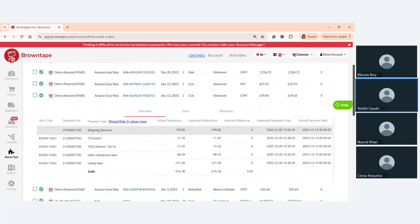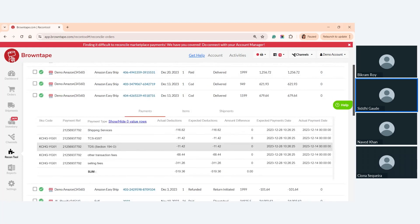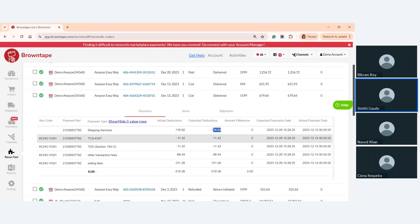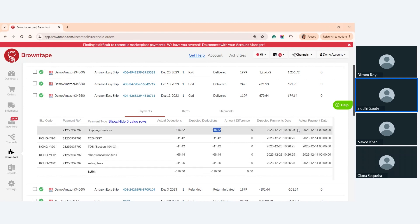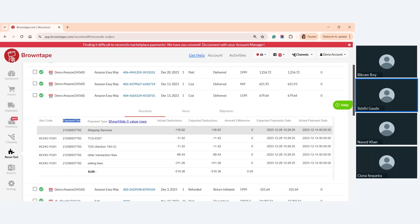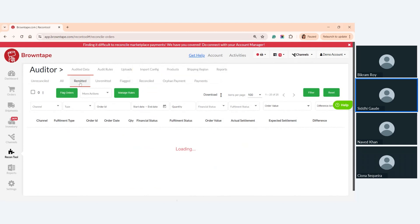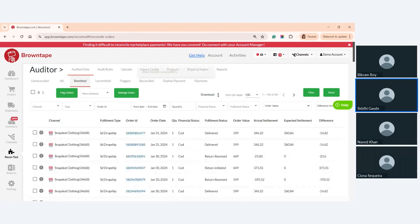The reconciled tab is the opposite — orders where there is absolutely no difference between actuals and expectations. Here we can see all deductions the platform made, the actual numbers charged, the expectations, and confirm there is no difference. Payment actual dates and settlement reference information — also called settlement ID or remittance ID — are also available in this view.